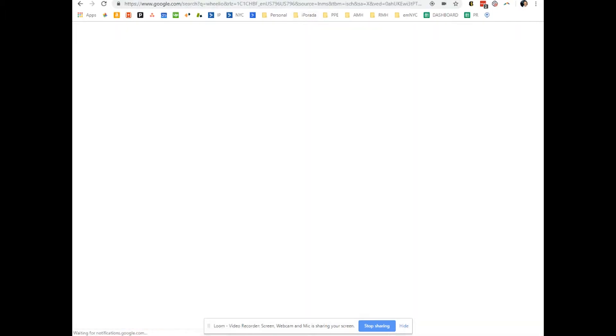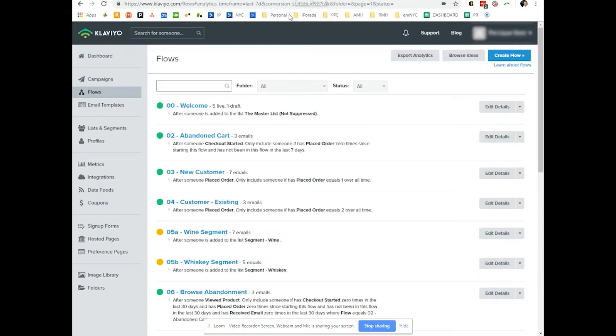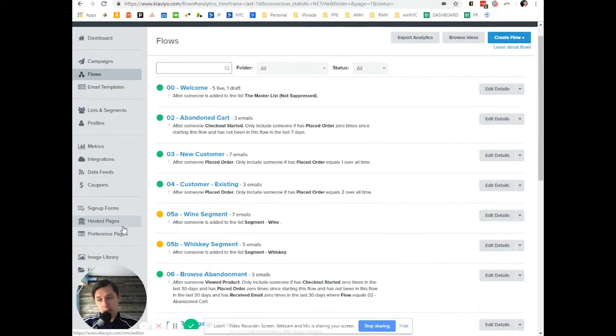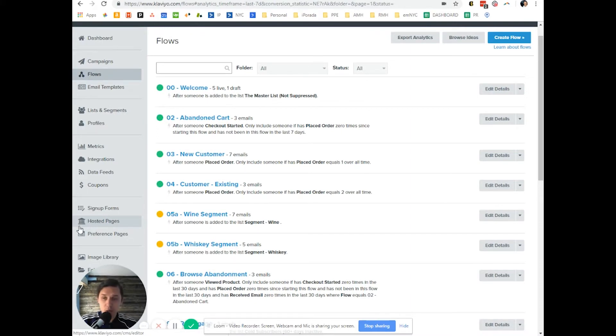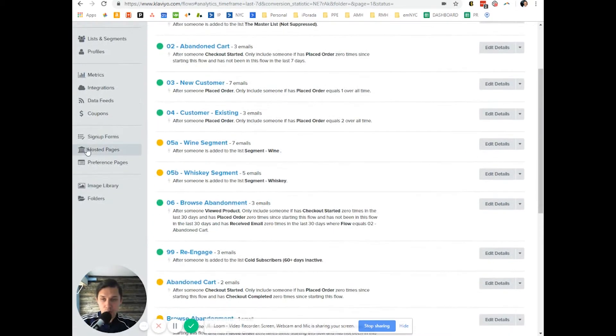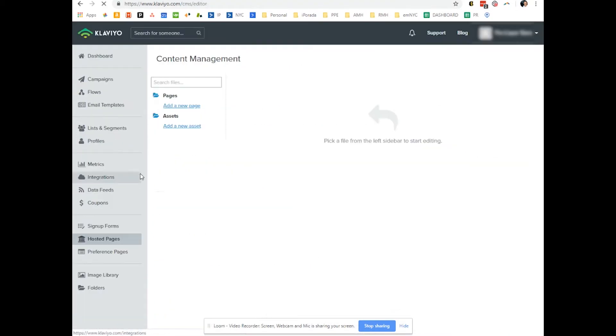So I'll show you, preference pages can be found under hosted pages. If you create a new Klaviyo account, first of all, you have to pay for the subscription. Second, you have to contact support under here, live chat, and ask them to turn on hosted pages.